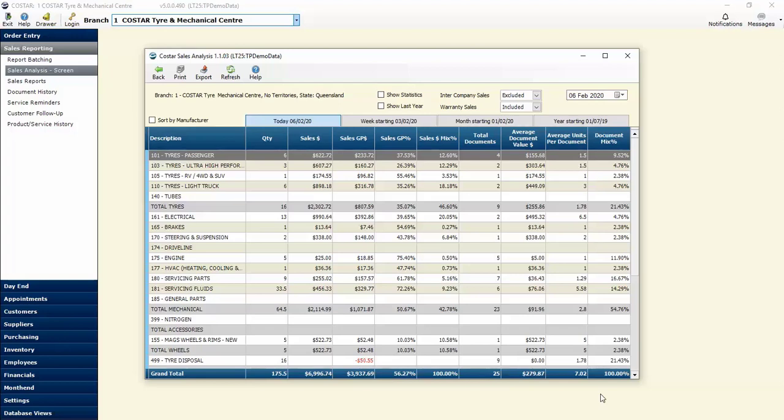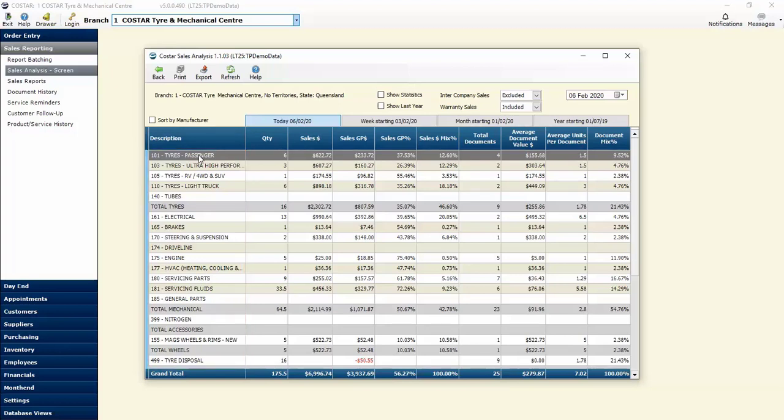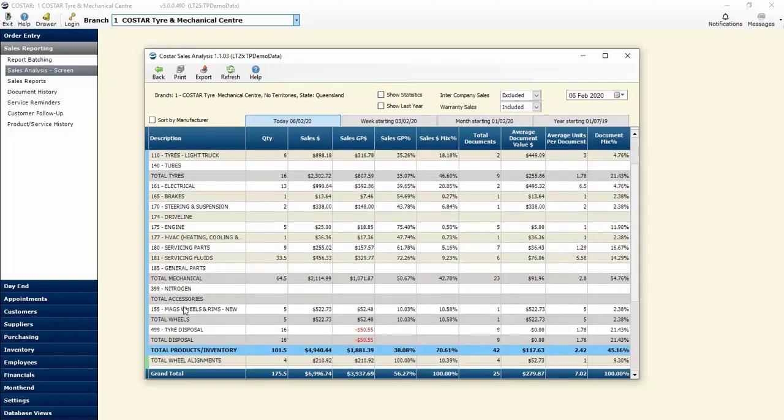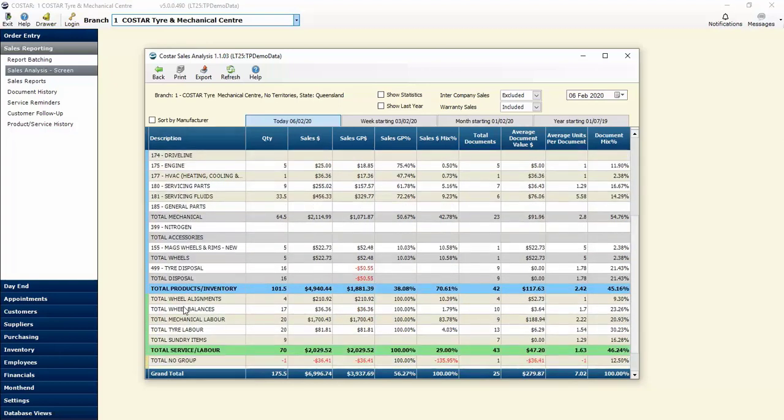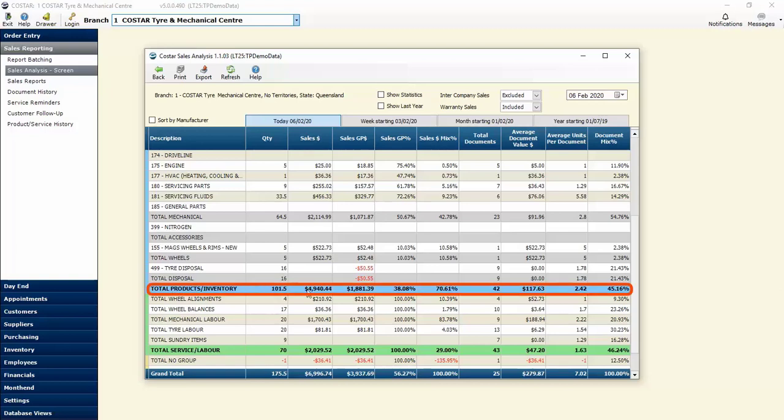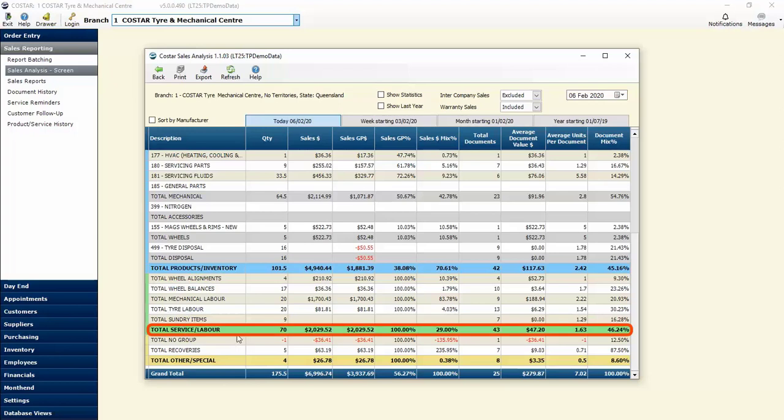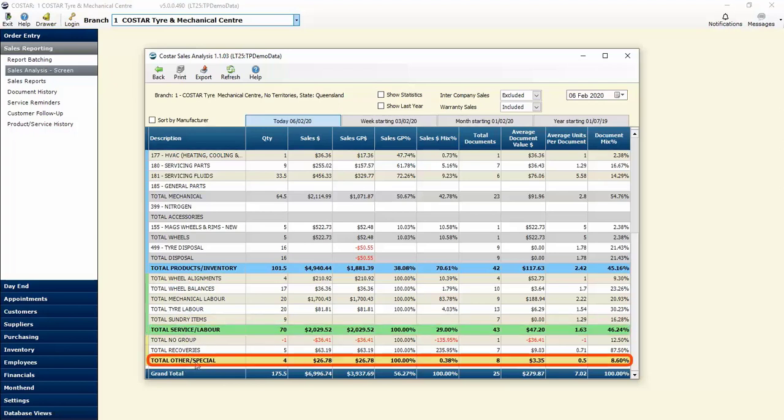If we have a look at the screen, you can see down on the left hand side we've got a number of sections. These are our product types: passenger tires, four-wheel drive, light truck, ultra high performance, etc. that makes up our tire section. It's broken up further into mechanical parts and other sections we've created within our sales reporting, so we can get an in-depth analysis of where we're best performing and areas that might require improvement. The parts are totaled up into our products and inventory total, then our services and labor total, and finally our other or special items total.